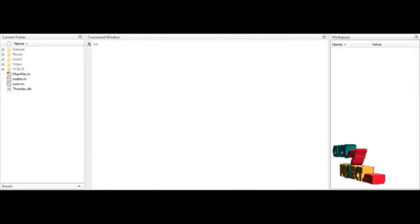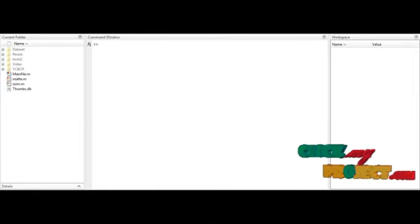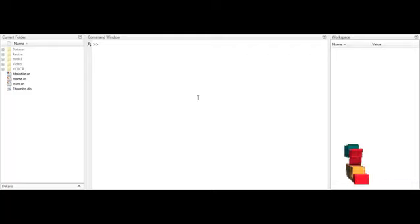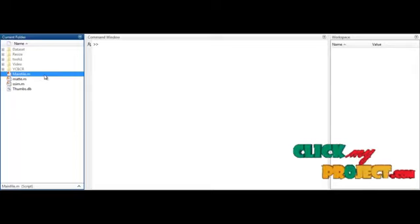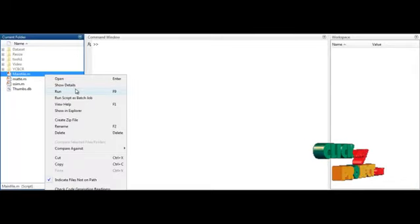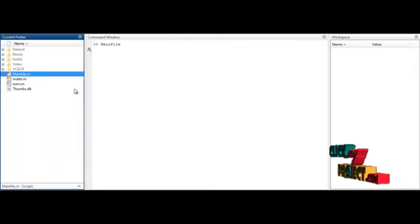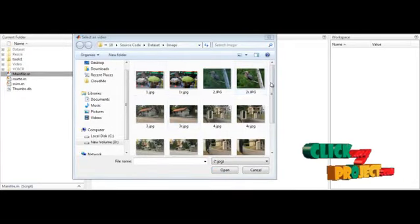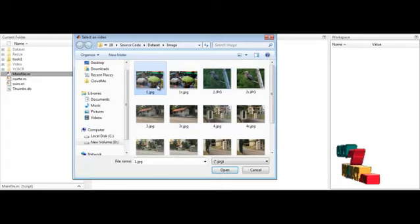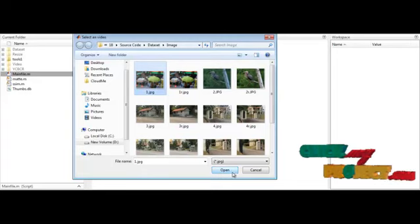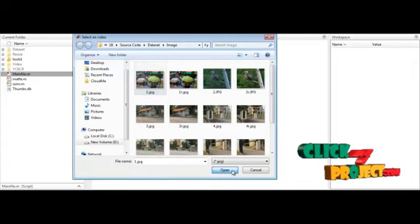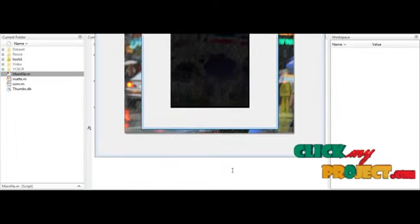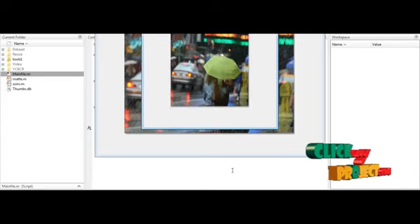Now we are going to discuss the initial running procedure of the process. First, open MATLAB 2015B and change the current directory. To execute the process, right-click on the main file (.m) and select the option Run. You can then see several images with rain streaks — select any one image from the dataset, click Open, and the process will begin executing step by step.